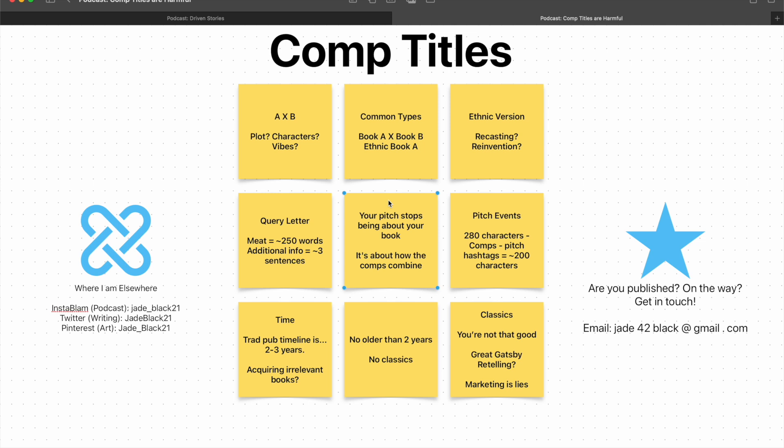So then if you're going to explain how the comps combine, which you especially need to do in a query letter, but even in a pitch event, well, having gotten a publishing contract off a pitch event, you have 280 characters. It's tight. It's really, really tight. You've got your comp titles that you want to get in at the top and your hashtags that you'll need at the bottom. And depending on what you're writing, you could need quite a lot of different tags plus comps. You're easily looking at 280 characters being cut down to 200 very, very quickly. I'm always amazed by how much space pitch hashtags take up.